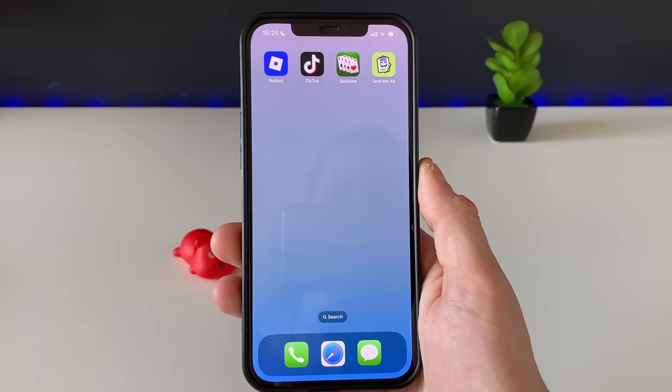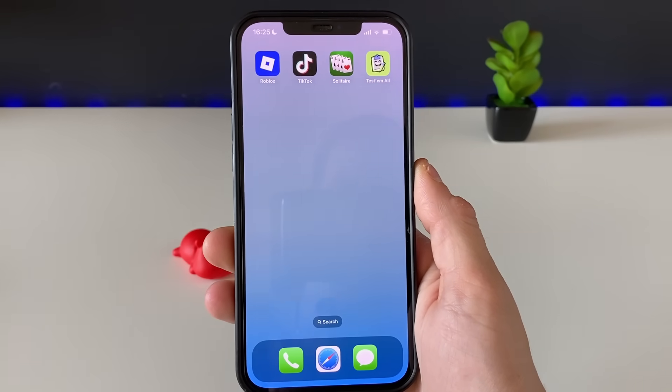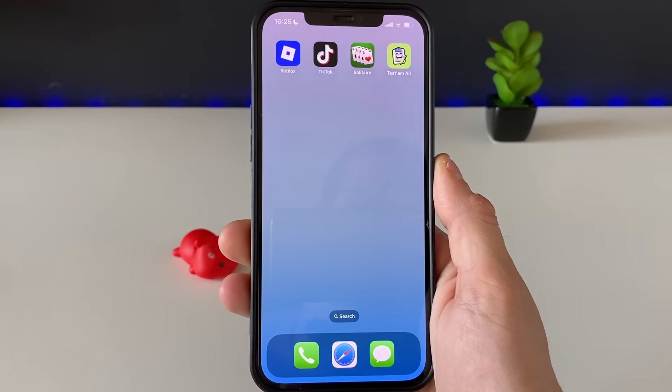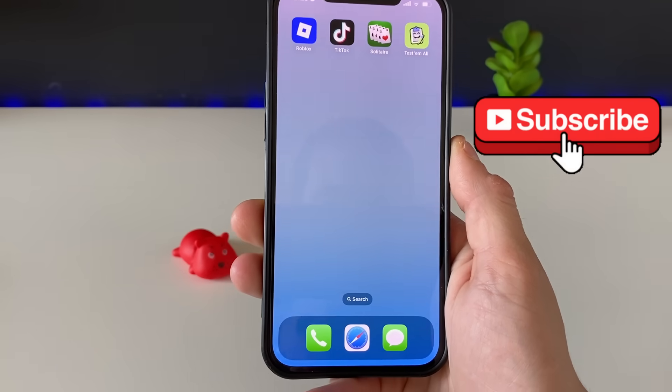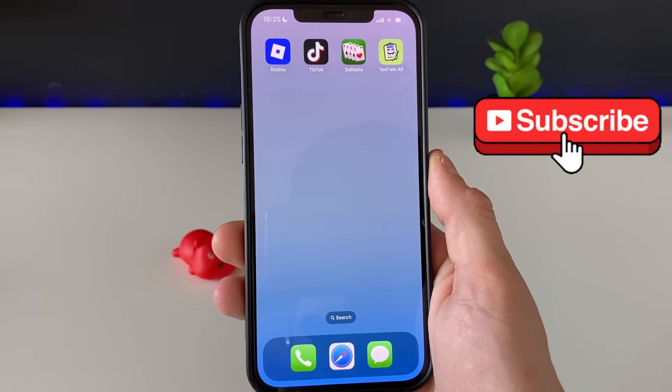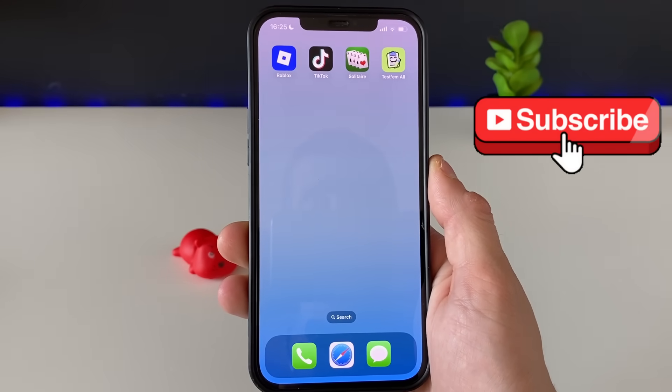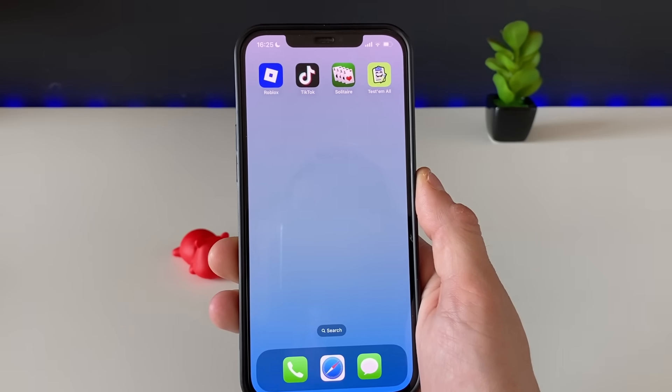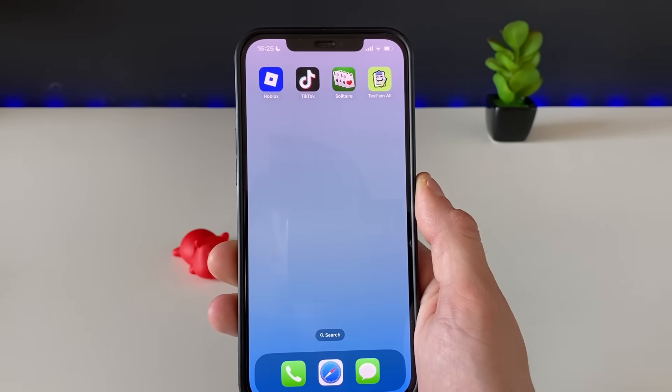Thank you so much for watching guys, I hope this was all very useful for you as it was for me. If there are any questions, just leave a comment down below. See you in the next one, bye!